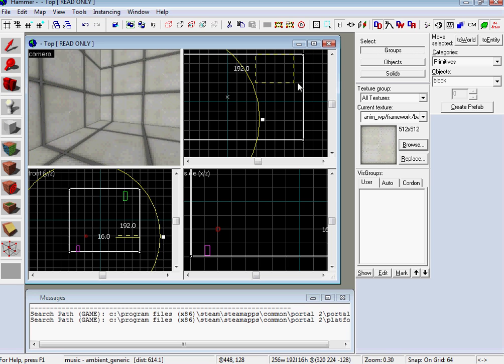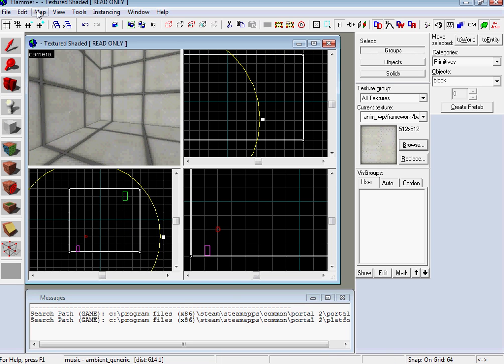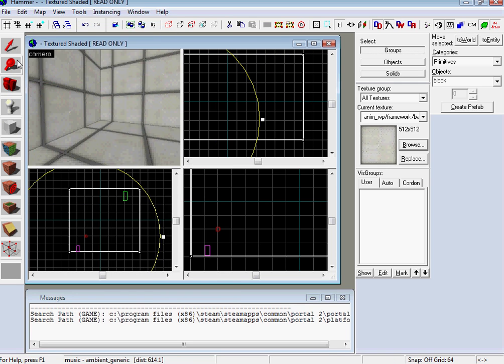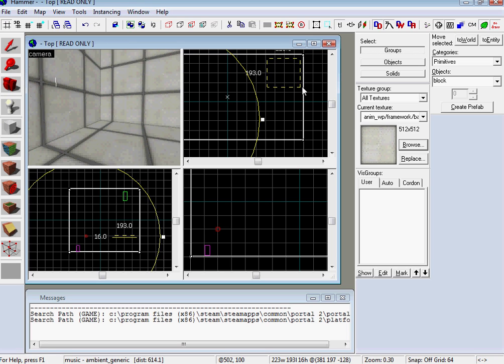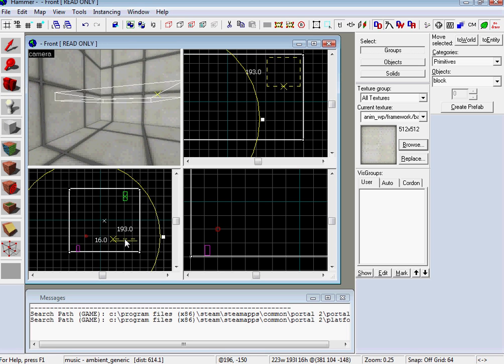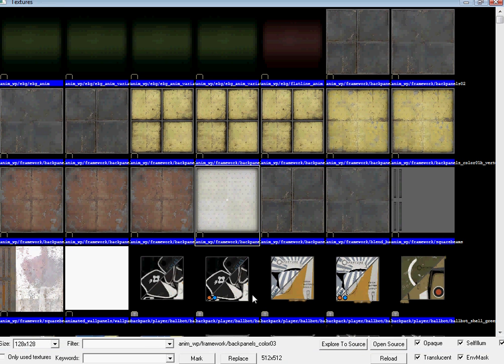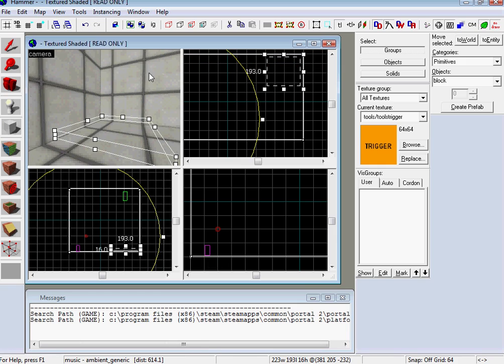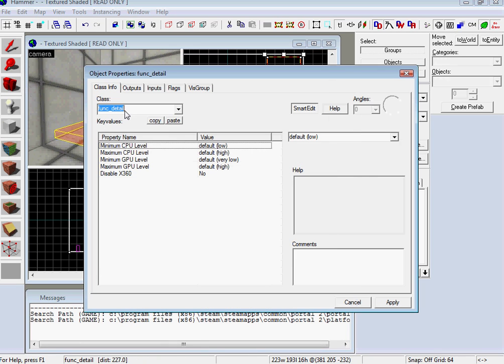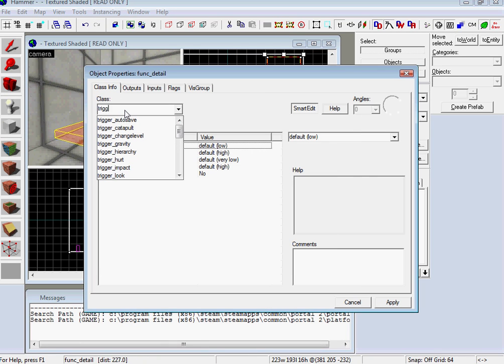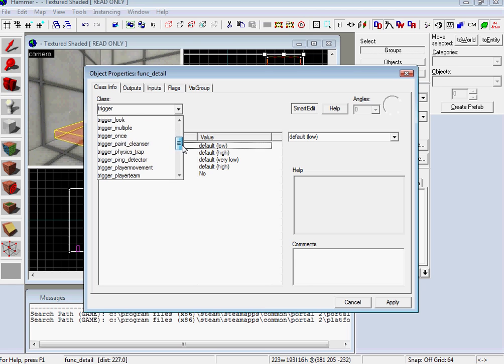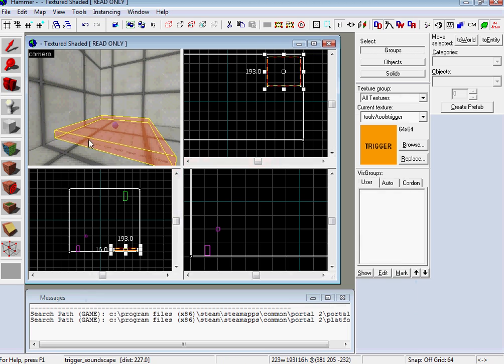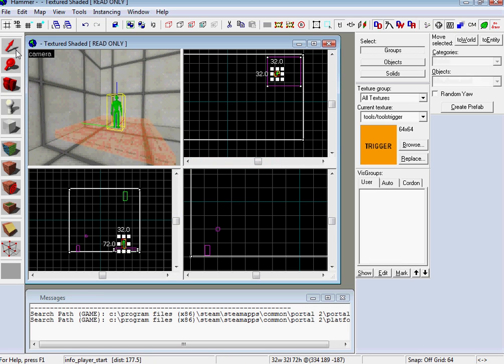And then the other one. What I've been doing is I've been going to snap to grid and I've been taking it off. So, what I'm going to do is lower this. And this is going to be a trigger. It's not going to just be any trigger. It's going to be trigger soundscape.